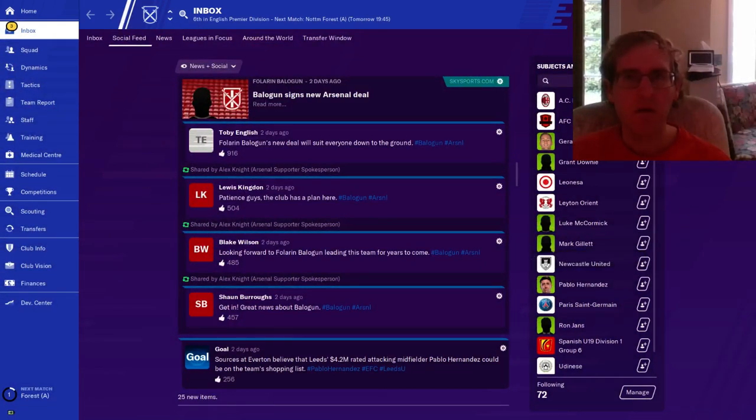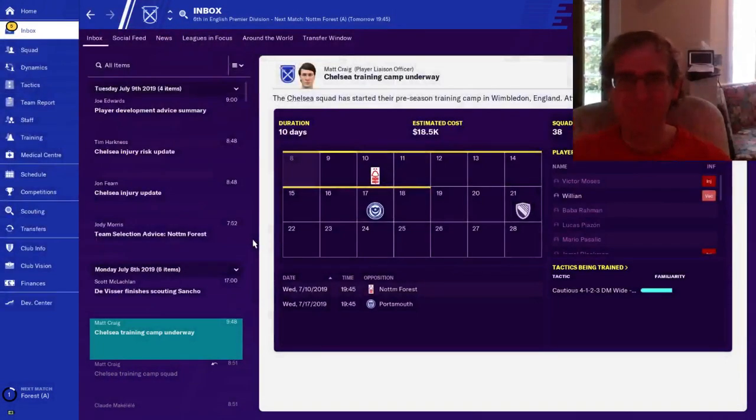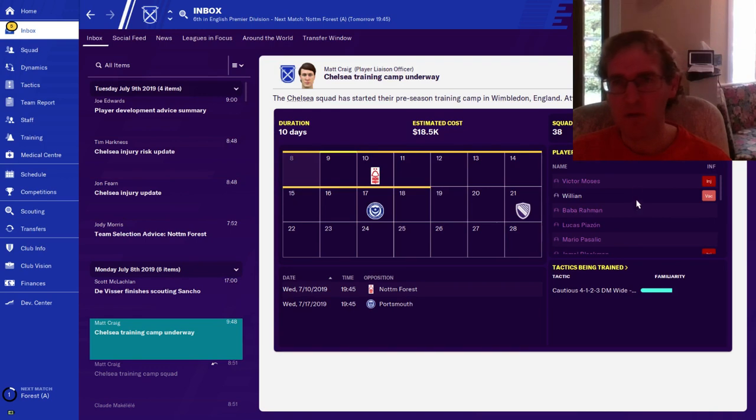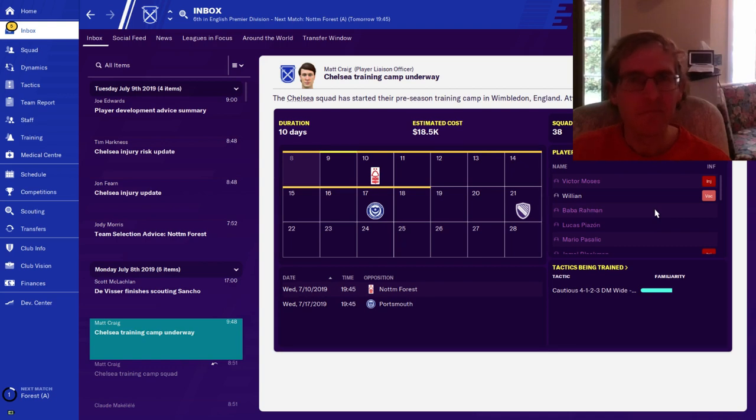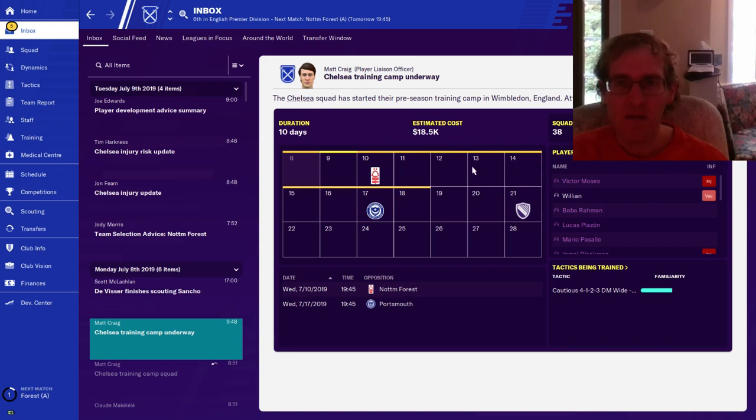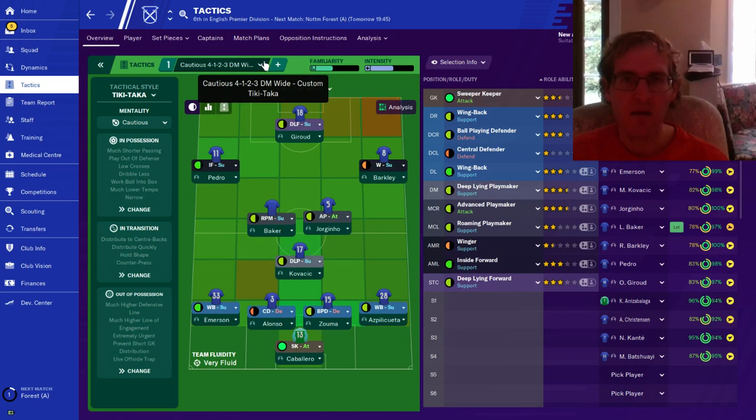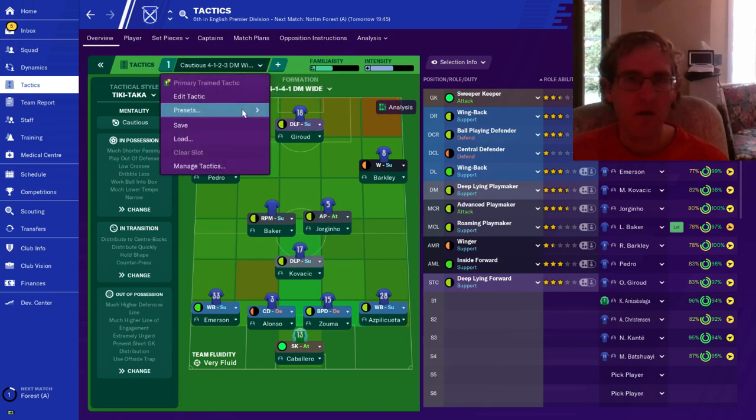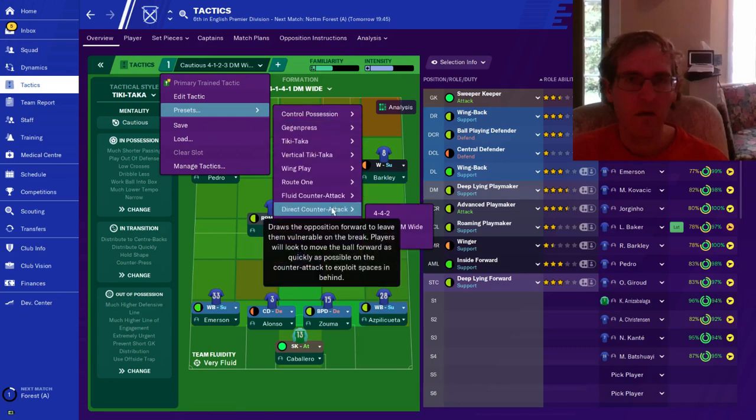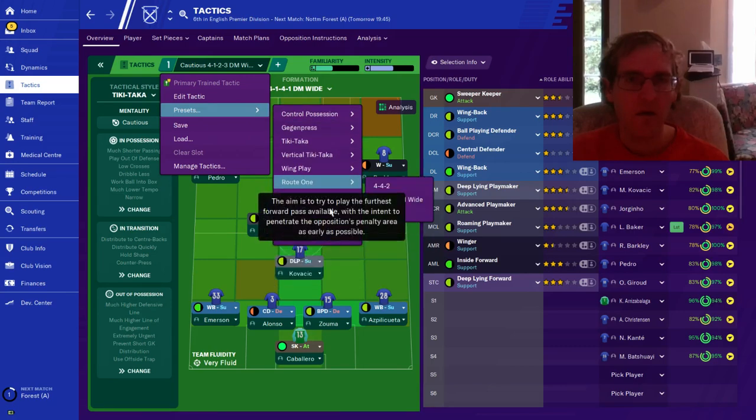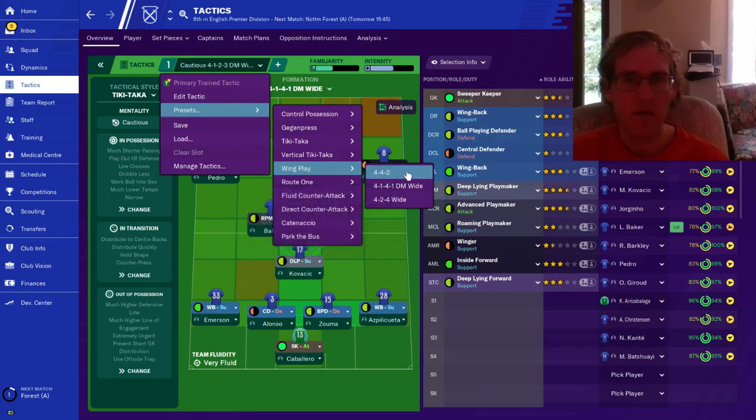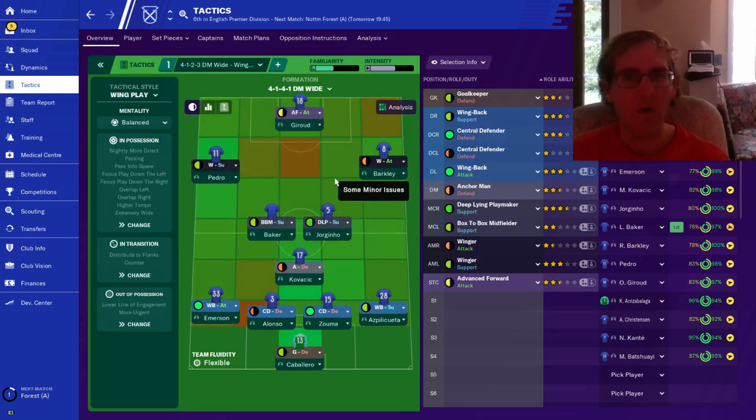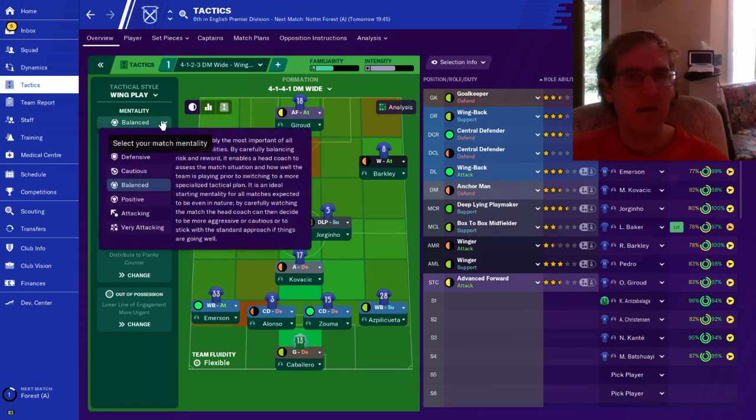Social media, you could spend hours reading all this stuff. Some people probably do, they probably spend all day on social media. It's going to cost us $18,000 for this, we're going to get more familiarity with this tactic. Let's try a different tactic, this tactic didn't work out very well. Let's pick a new tactic. I like wing play, let's try 4-1-4-1 wide wing play and mentality is balance. Balance is a good one.